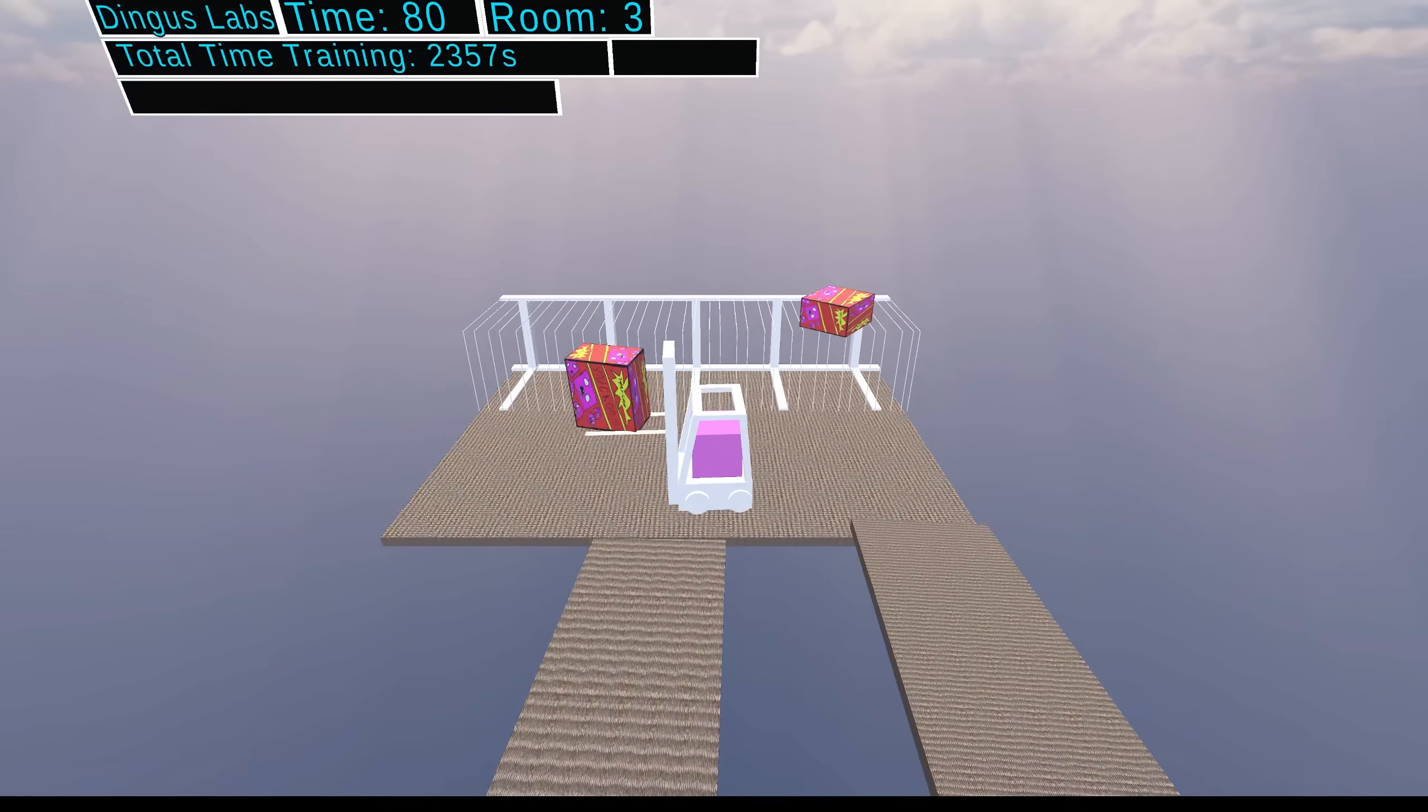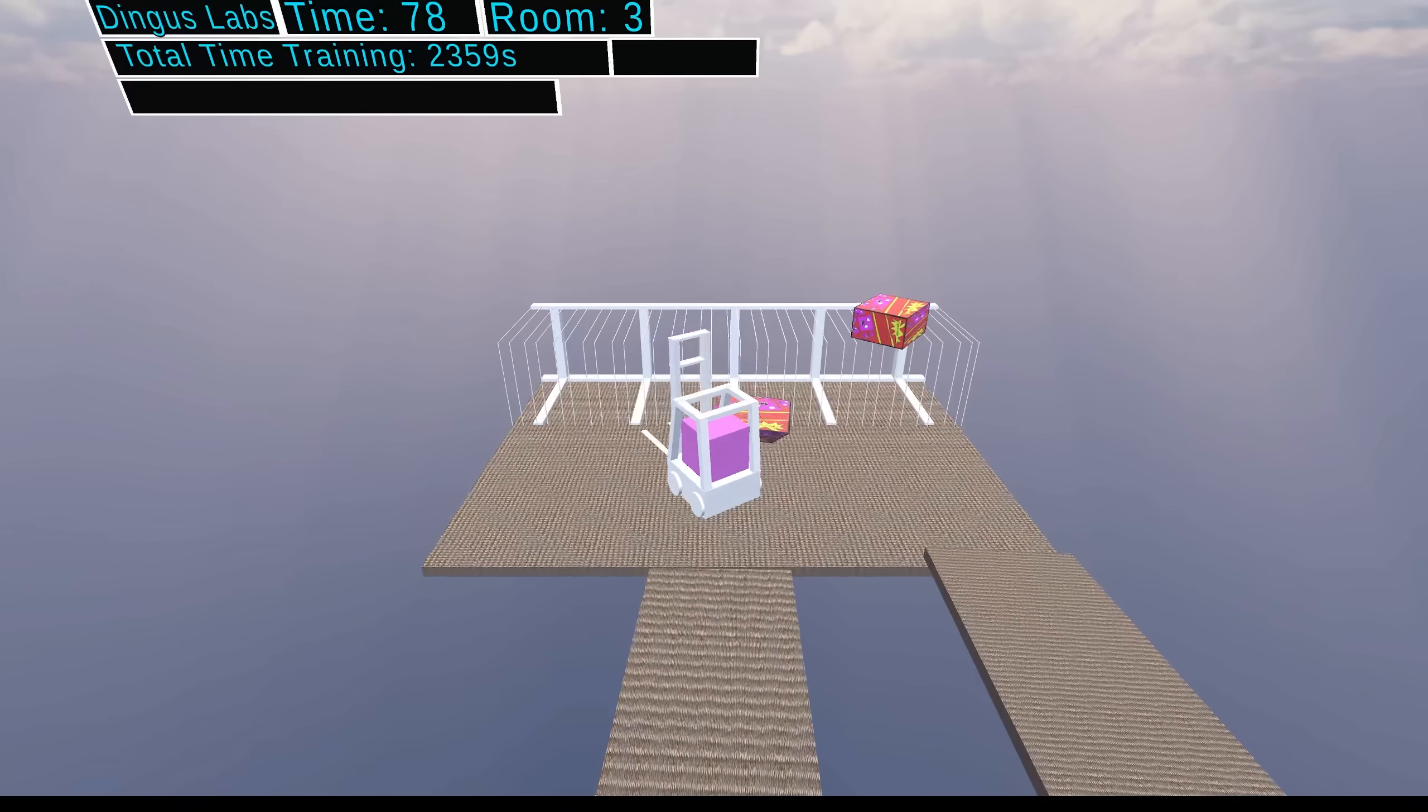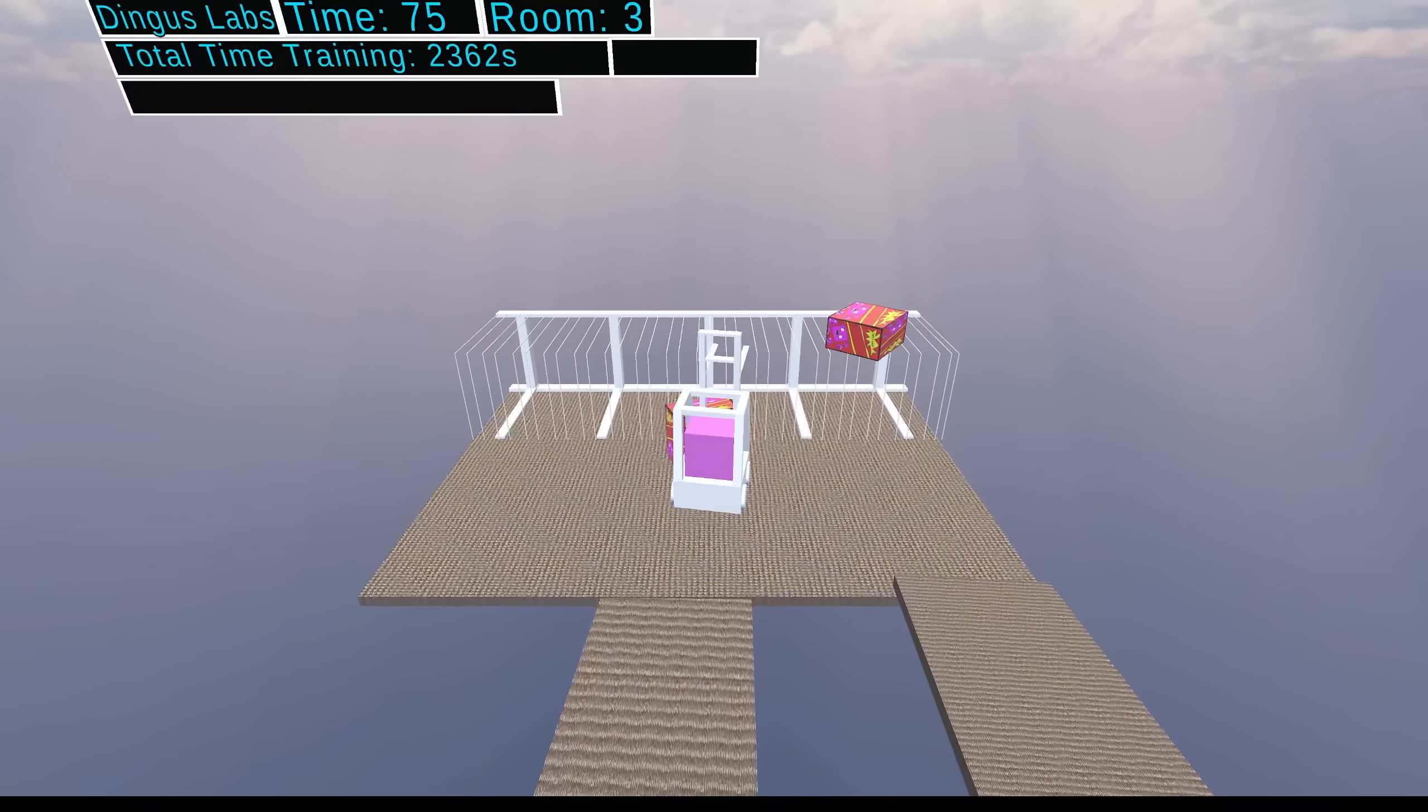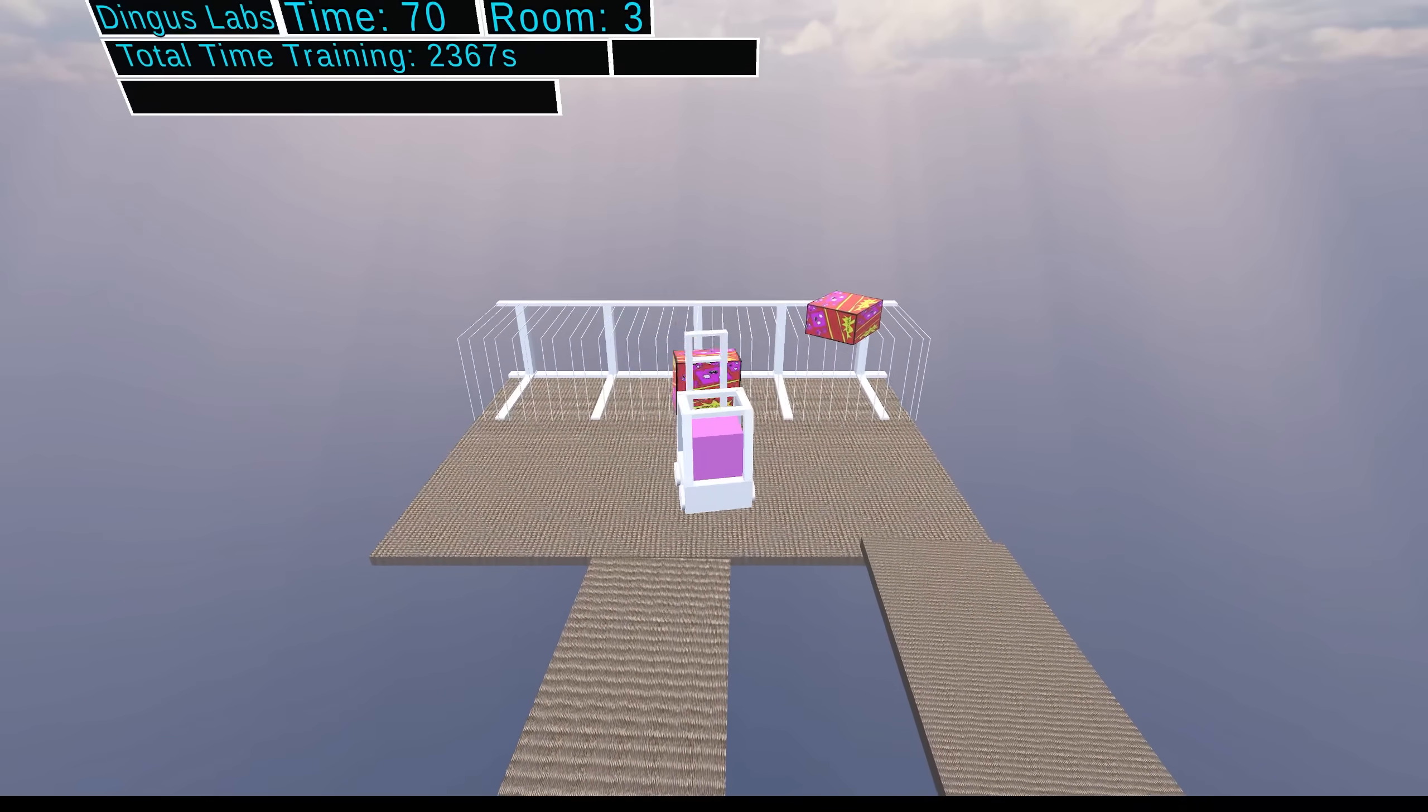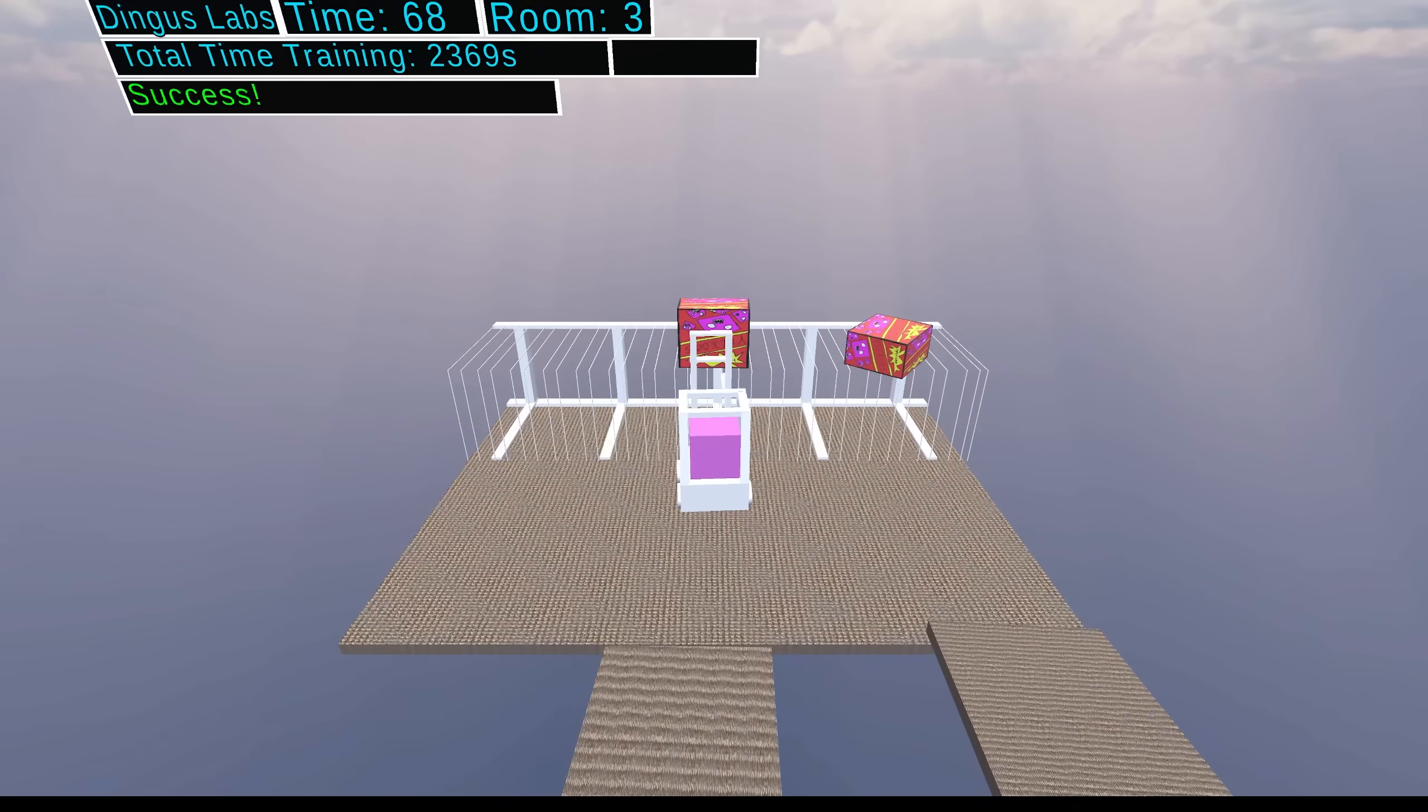Ironically, once Dingus finally actually manages to get across the bridge, he completes the level on his first try.